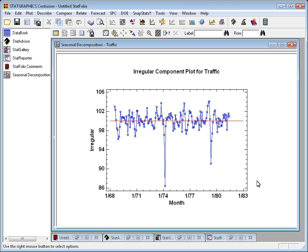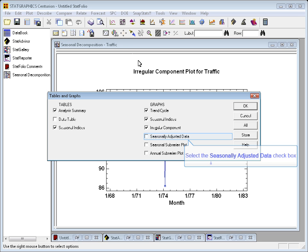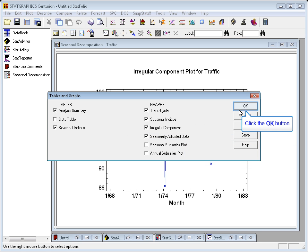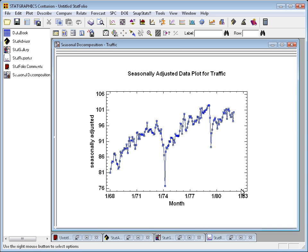If we now take this irregular component, this random component, and add back the estimated trend, what we end up with is what's called the seasonally adjusted data. And here it is. You see that the seasonality is gone, but all the other important information in the data is retained.